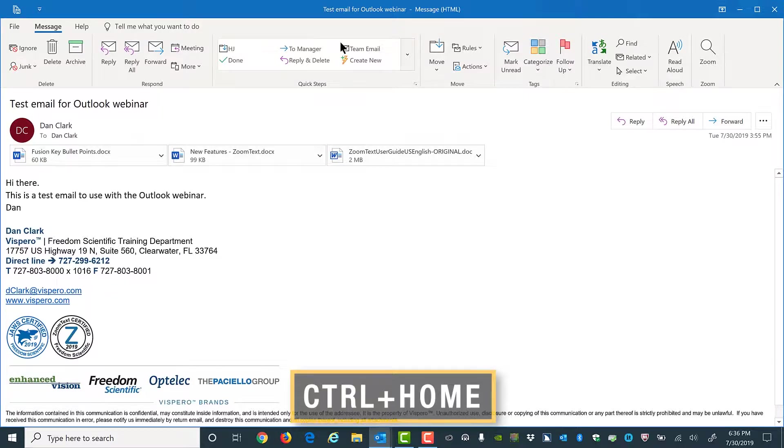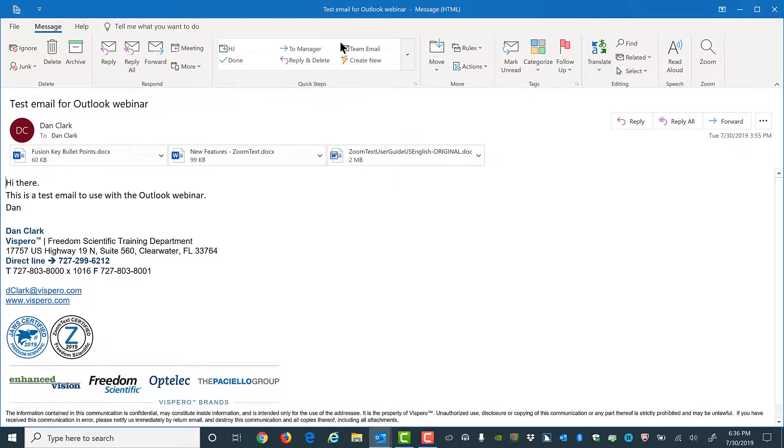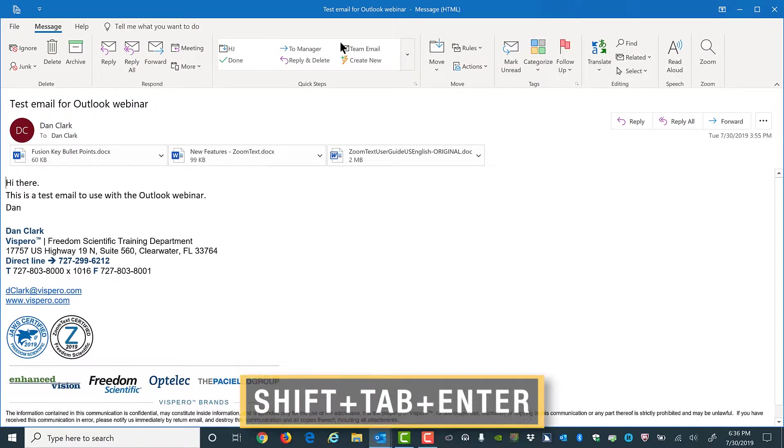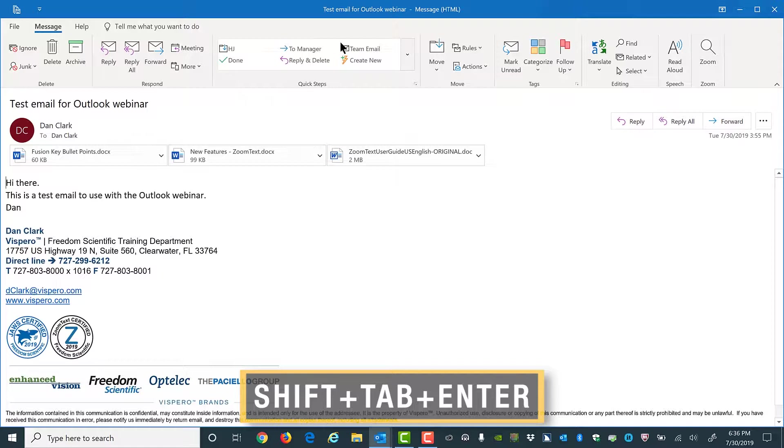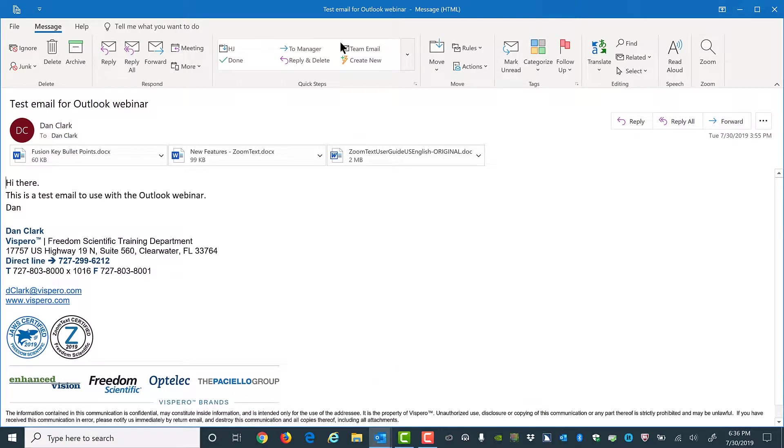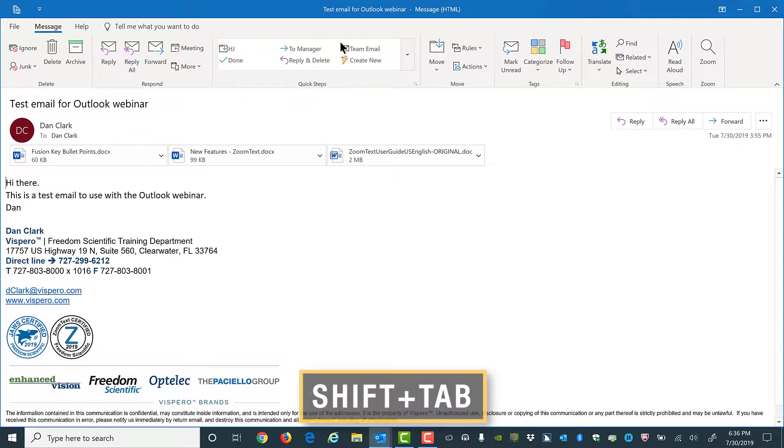If it's just one attachment and I know what I'm expecting, I'll press Shift+Tab and Enter to open the attachment. However, if it's several attachments, I'll choose to save them all first so I can review them from within a folder. I'll do this by pressing Shift+Tab to move to the attachment area.